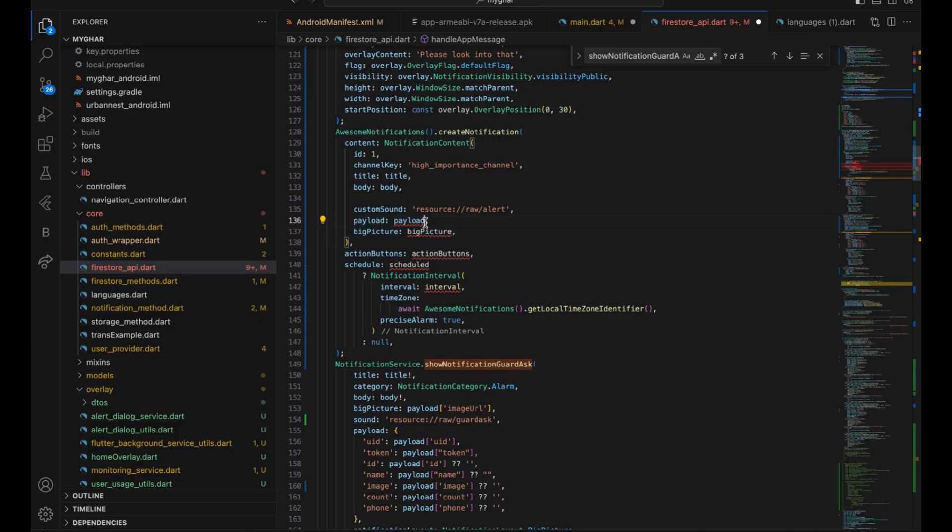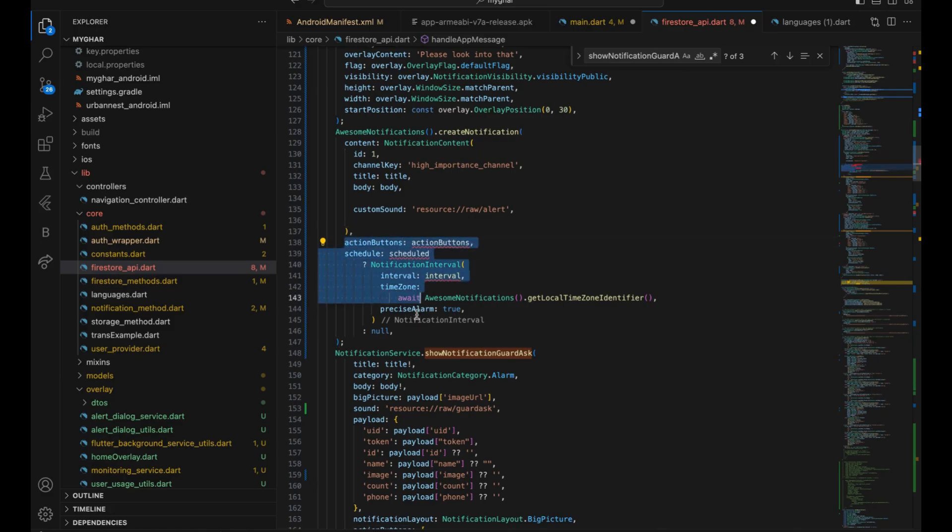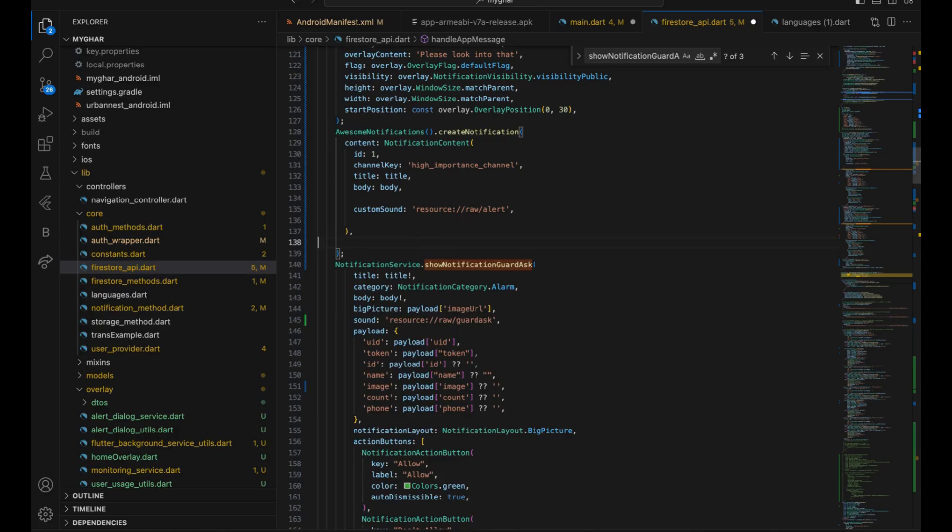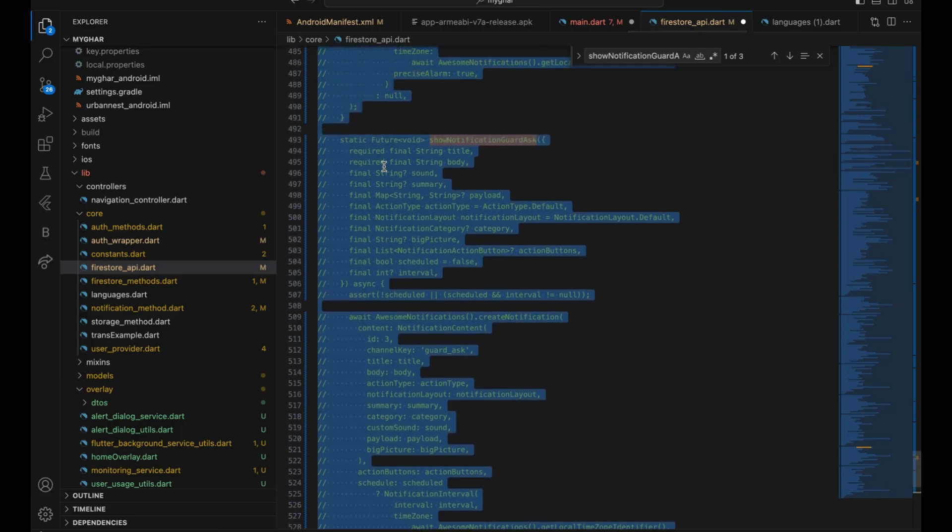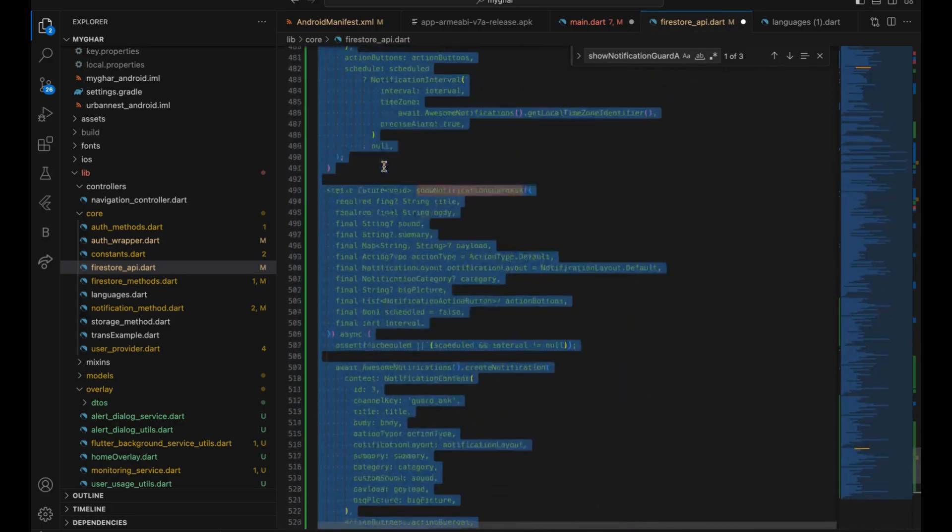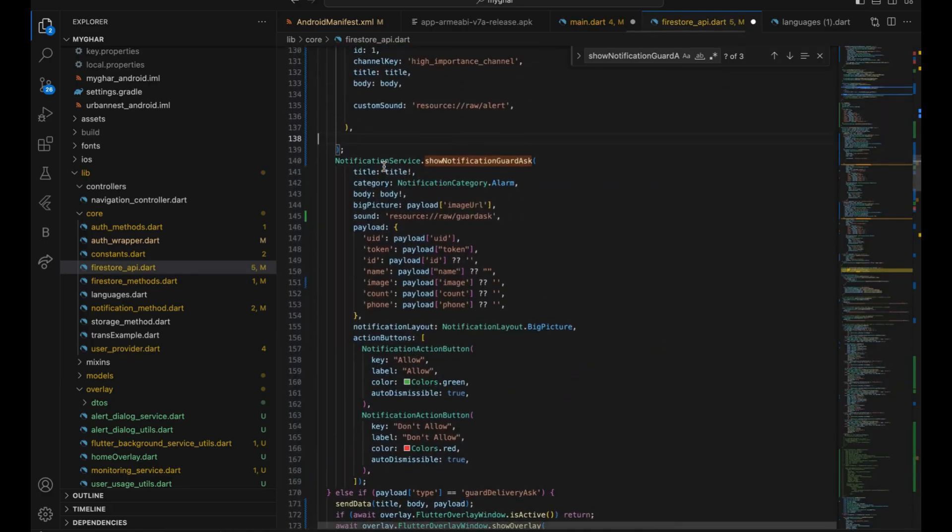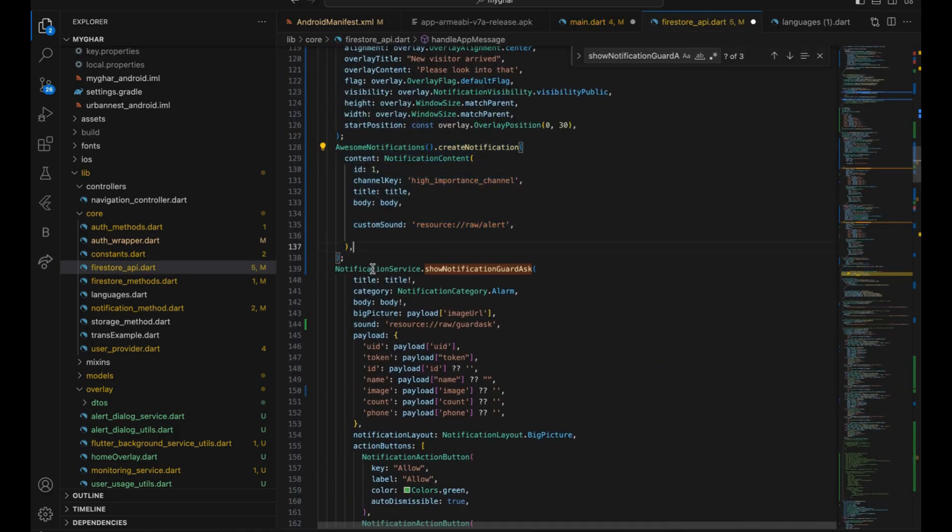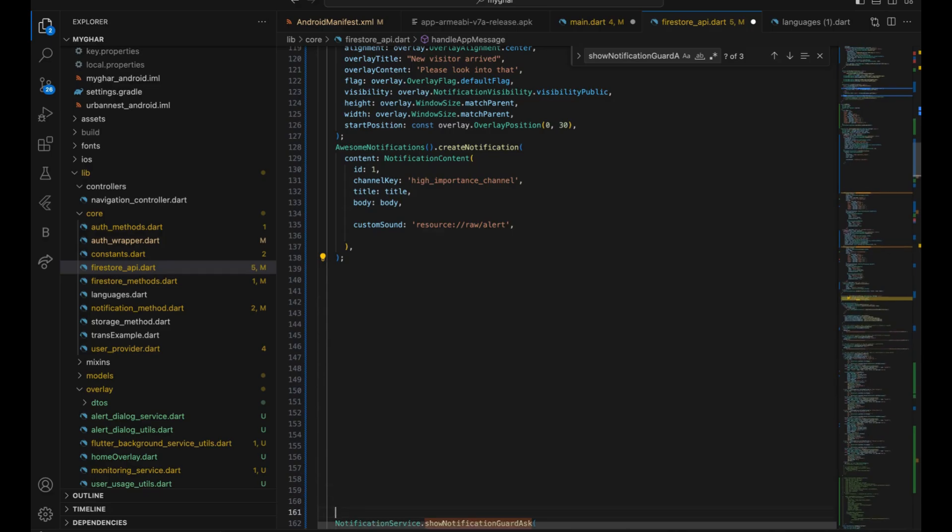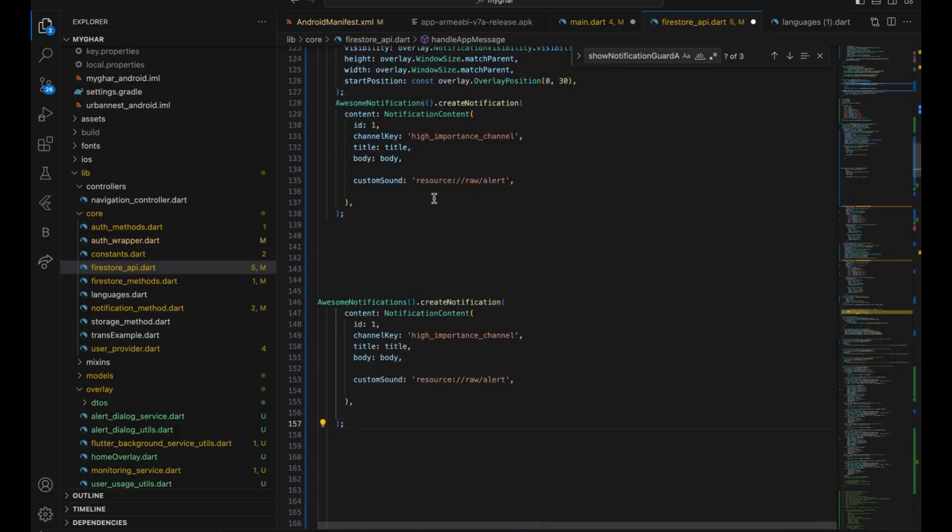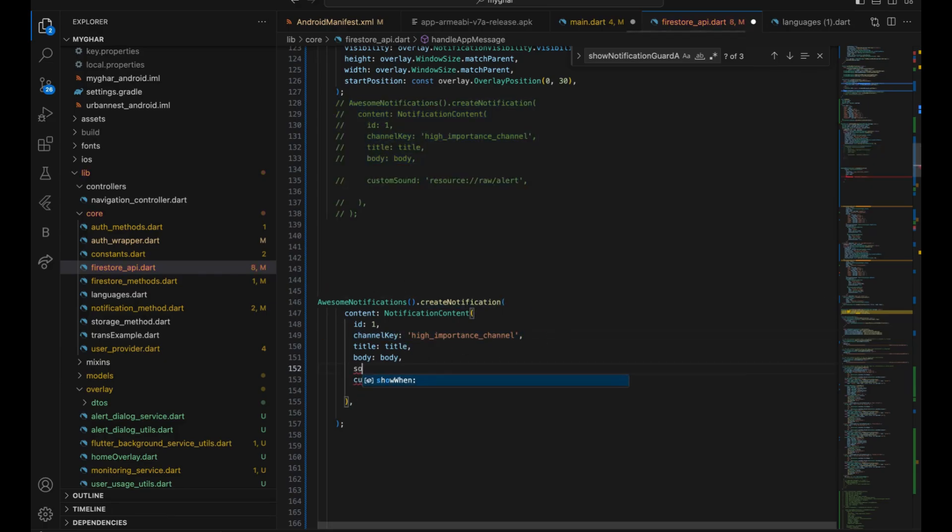Change it to the alert and we require alert. I don't require payload or anything right now so we're ignoring that part. So as this is good, action button I don't require, schedule is not required. So it's the simple function. If you ignore everything, you will get what we have to do. In this we're calling create notification and we have created the channel and added the custom sound.